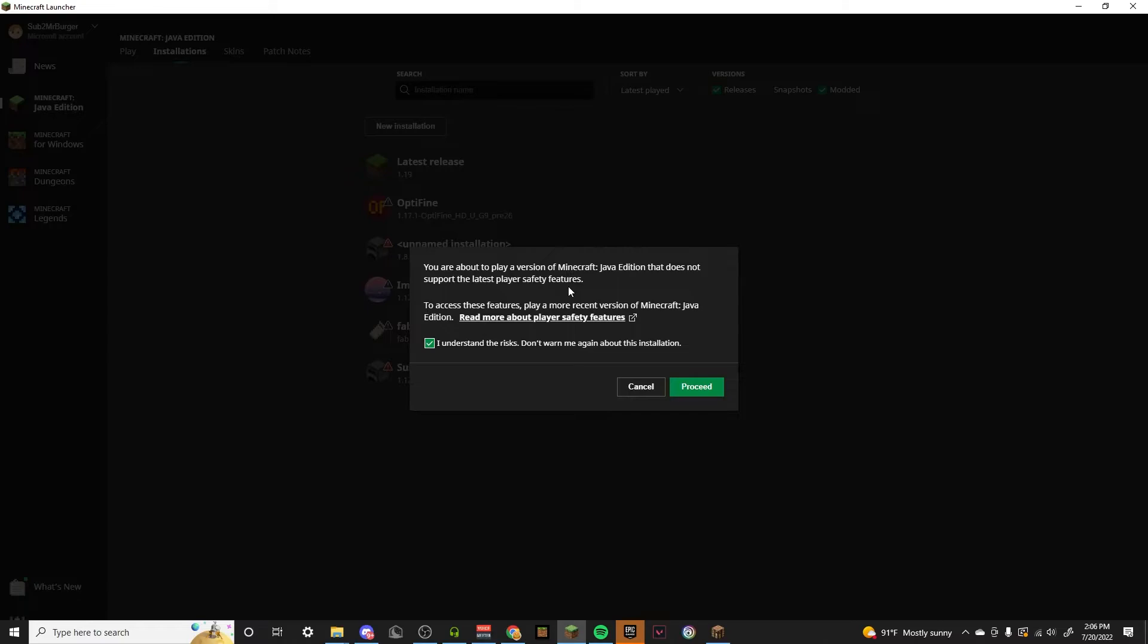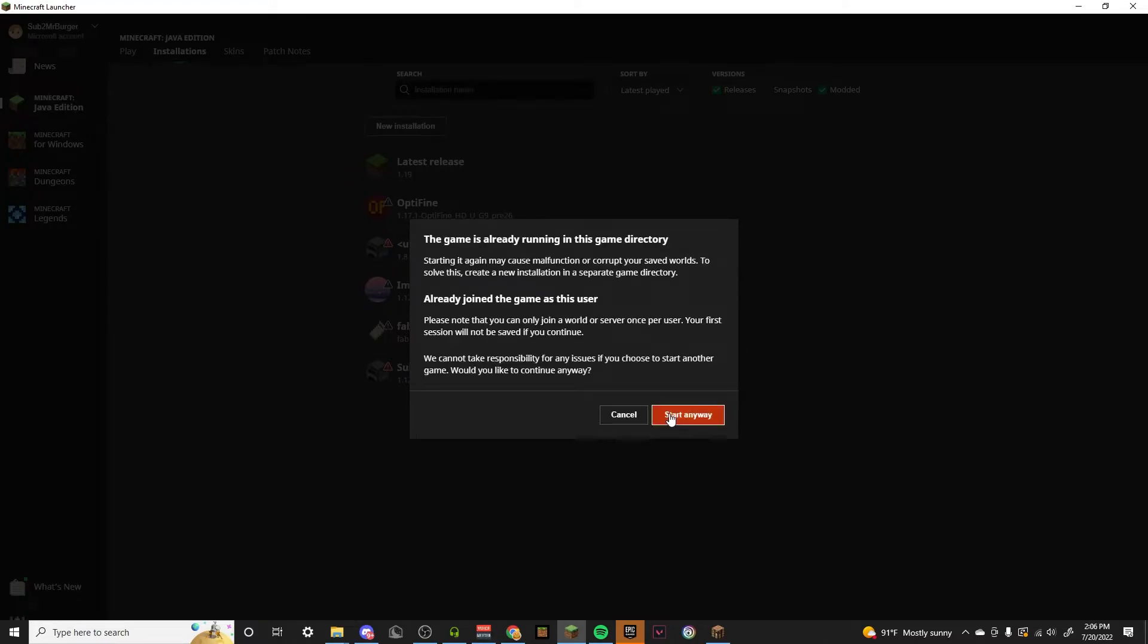It should tell you that you don't have the safety features but trust me it is 100% safe. Start anyway.